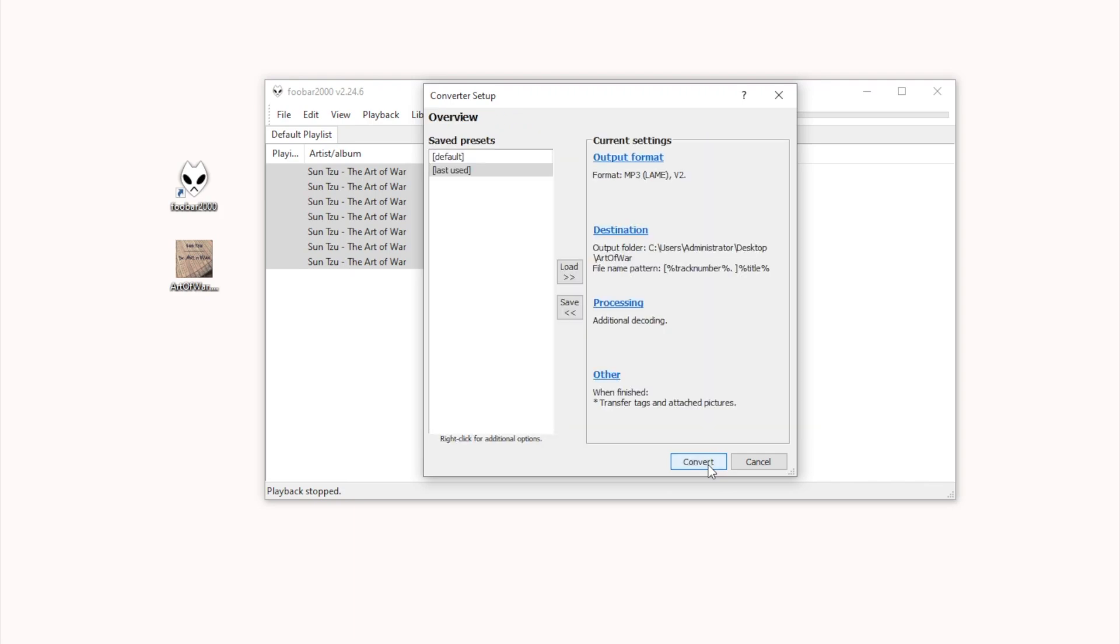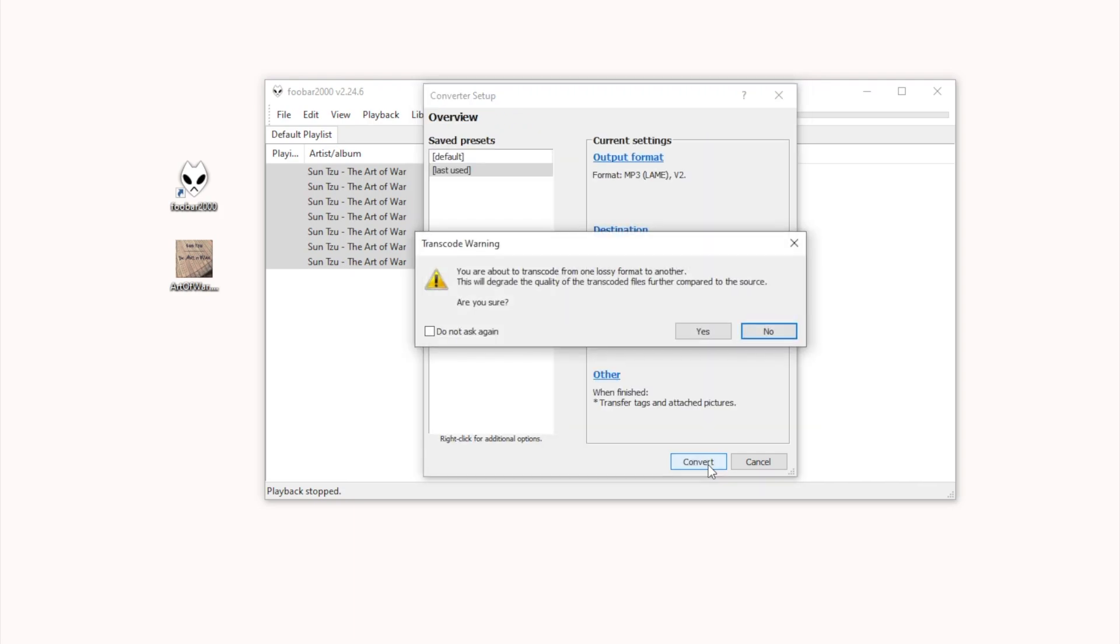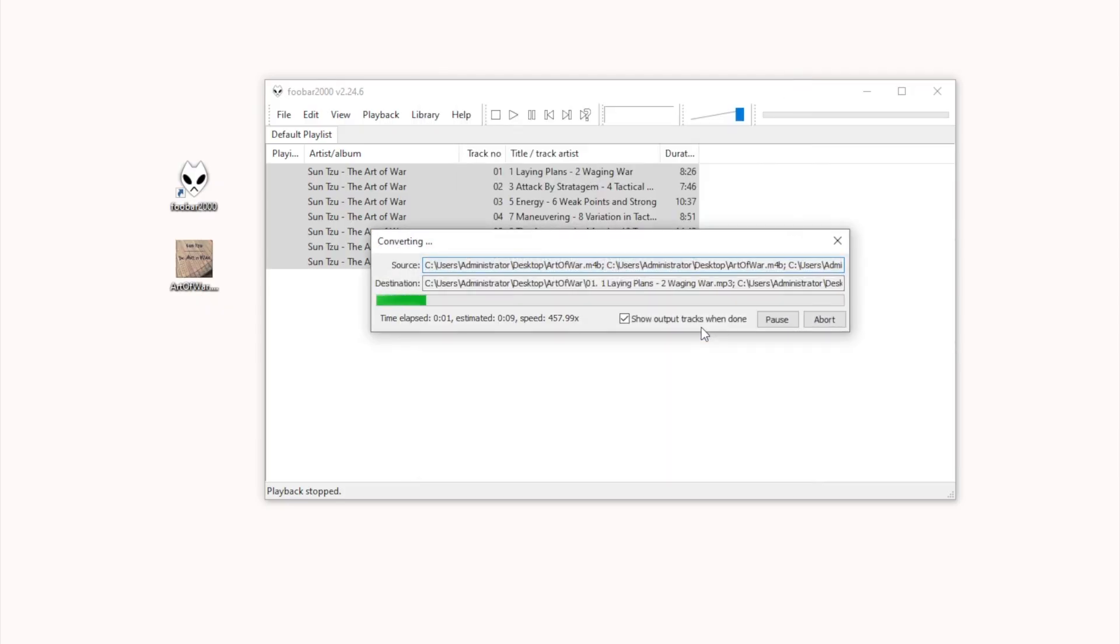Click Convert. FUBAR 2000 will now export each chapter as a separate MP3 file.